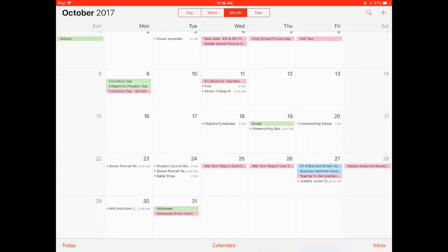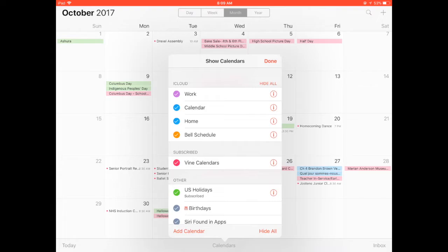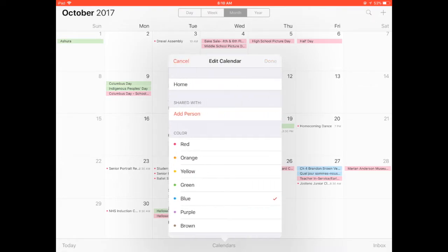So to share this calendar with their parent, they should click the word Calendars — it's in red in the very center bottom of their screen. They will want to share the calendar marked Home.